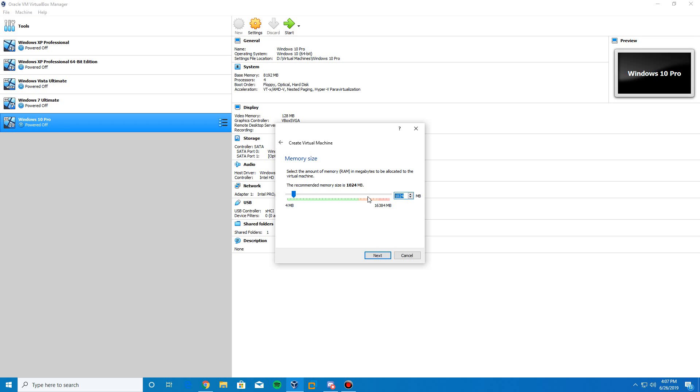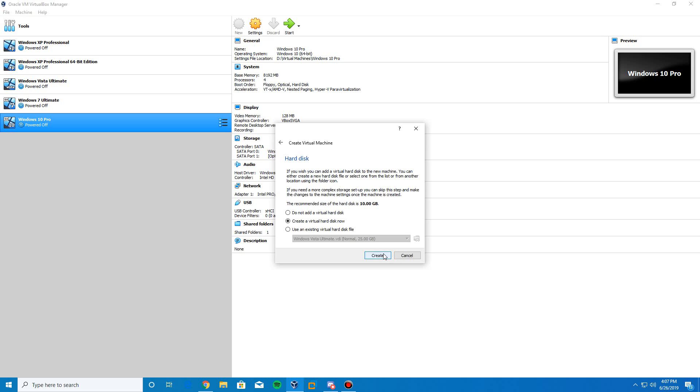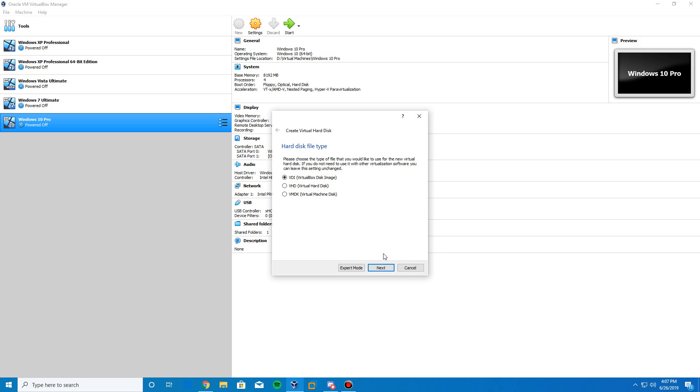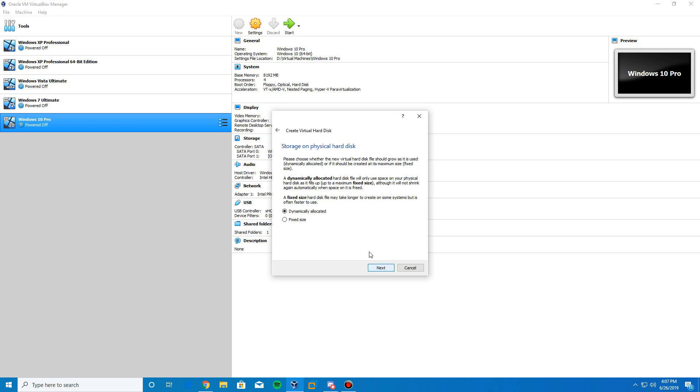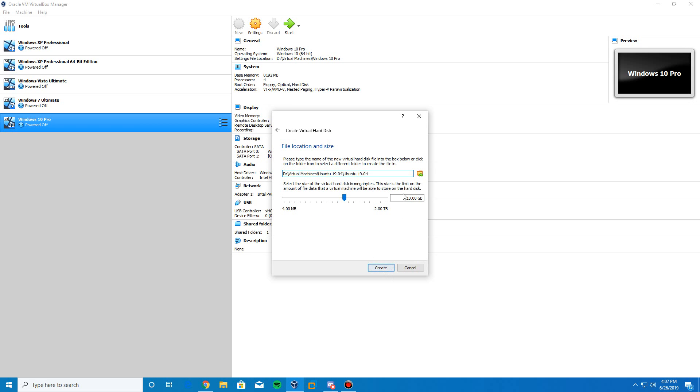I'm going to bump the memory up to 2 gigs. So you can leave it at the default of 1 if you would like. I'm just going to bump it up a little bit. Then you can click Next. And then we're going to create our virtual hard drive. So click Create and then do VDI next. Dynamically Allocated next. And then you can leave the default space of 10 gigs or you can bump it up just a little bit if you'd like. I'm going to do 20 just for the purpose. And then we're going to click Create.